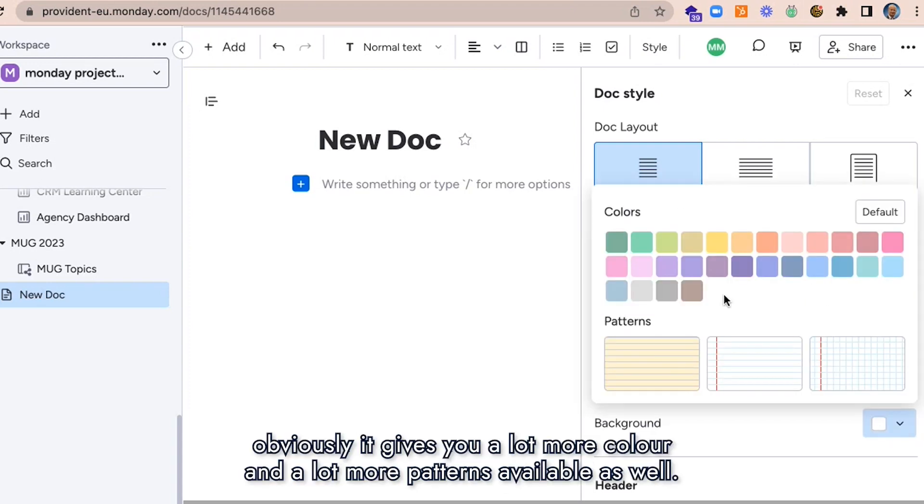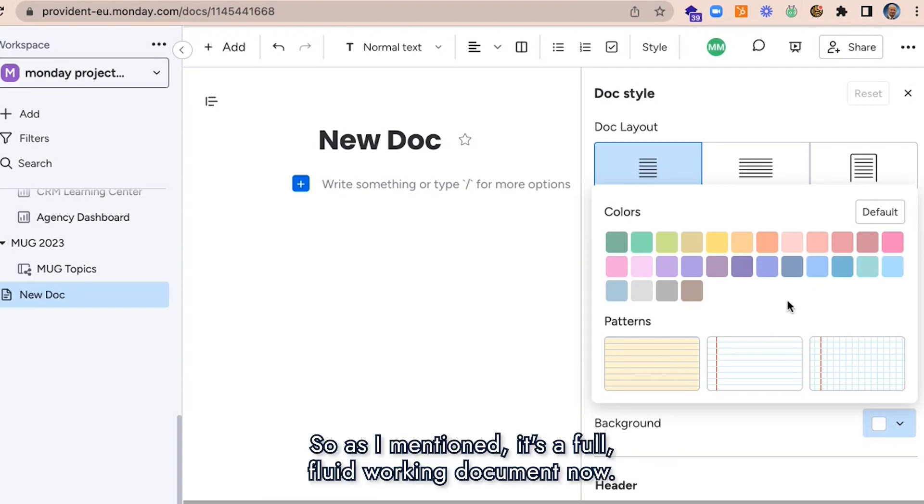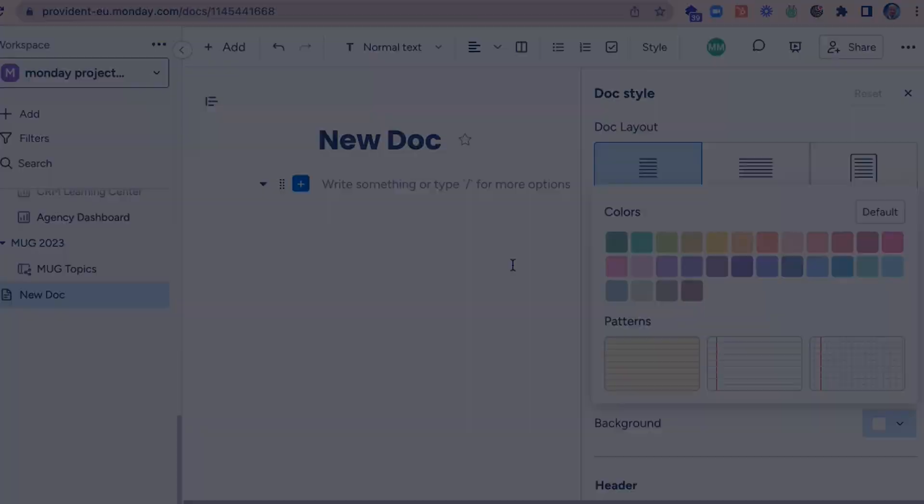The background feature gives you a lot more color and a lot more patterns available as well. So as I mentioned, it's a full fluid working document.